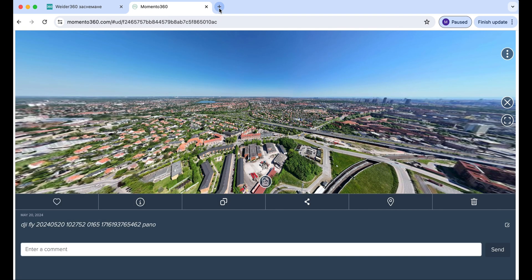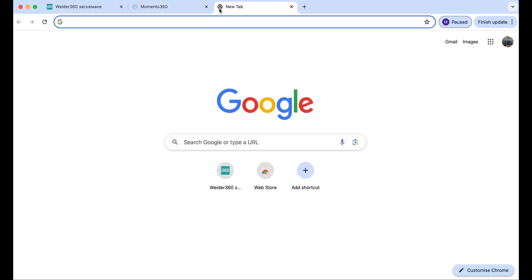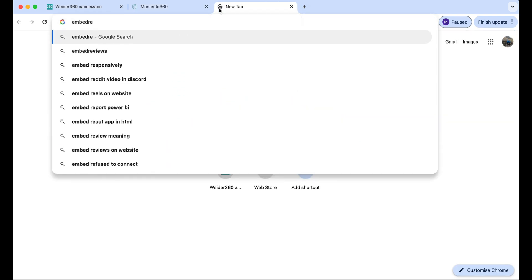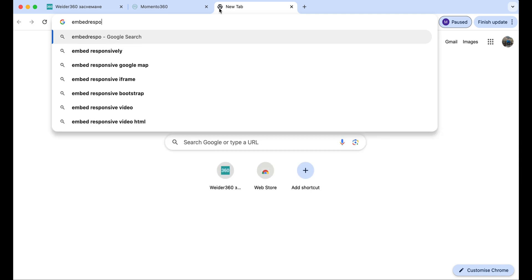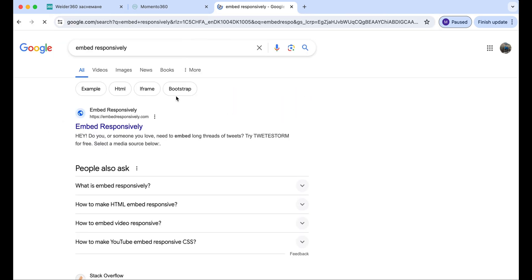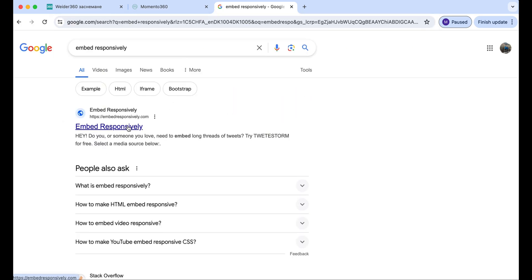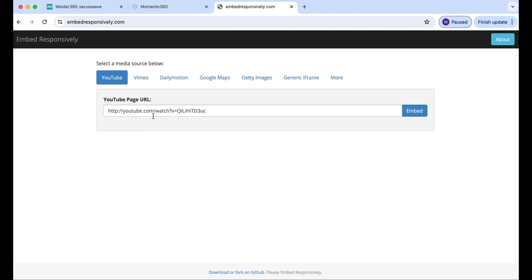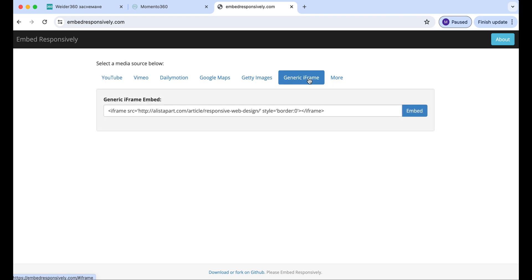Open the embed responsively site. Click on generic iframe.